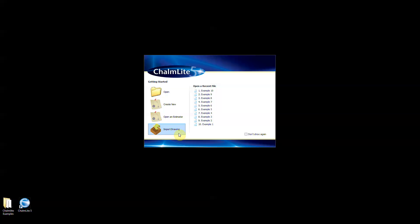Import drawing allows you to bring PDF or CAD drawings into a new design. For a new project, select create new and you will then be taken to the main working window.